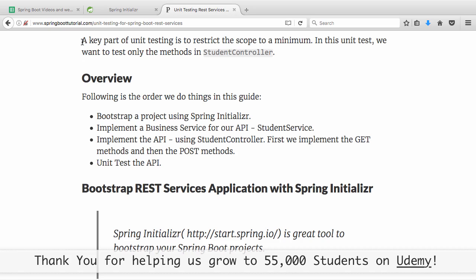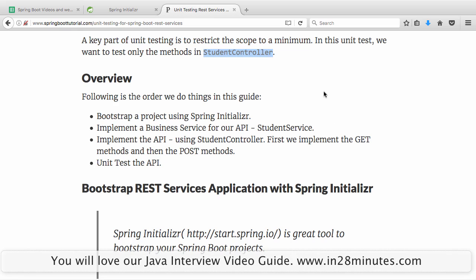A key part of unit testing is restricting the scope to a minimum. In this unit test, we only want to test the methods in the student controller. If you want to test the entire flow, we would call it an integration test, and there would be a separate video for that. In this video, we are focusing on unit testing — just testing the student controller, stubbing out the student service, and launching only the student controller.